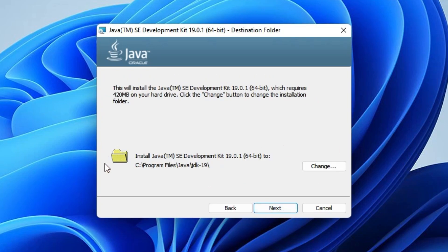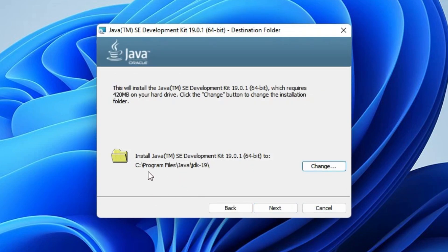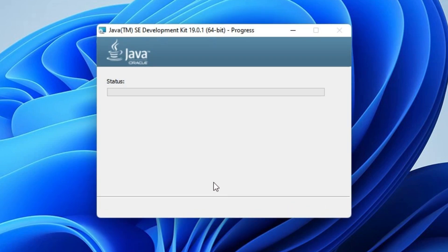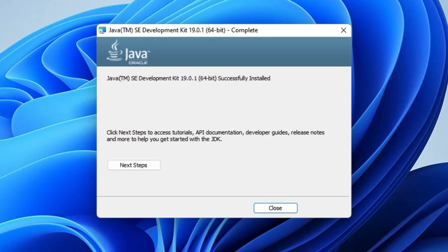If you want to change the installation path, go here and change it. I don't want to change the path, so I just click 'Next'. Our installation has started — it will take a few minutes, so be patient. Once the setup is completed, click 'Close'.